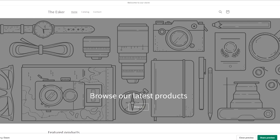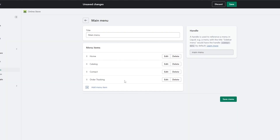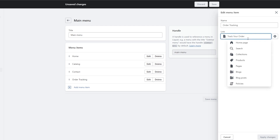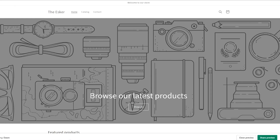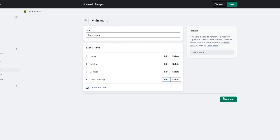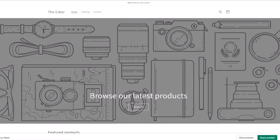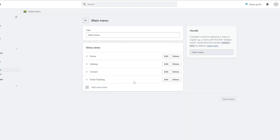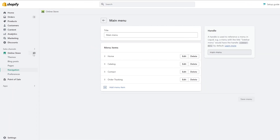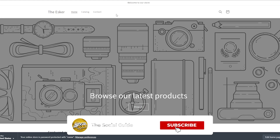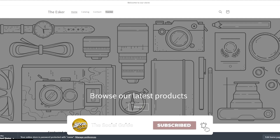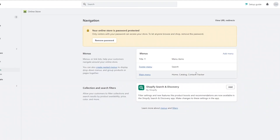Now if you reload your store page, the menu item should appear. If it doesn't show up, make sure you click Save Menu first — I forgot to do that. After saving and reloading the page, the Order Tracking link should now appear in the navigation.